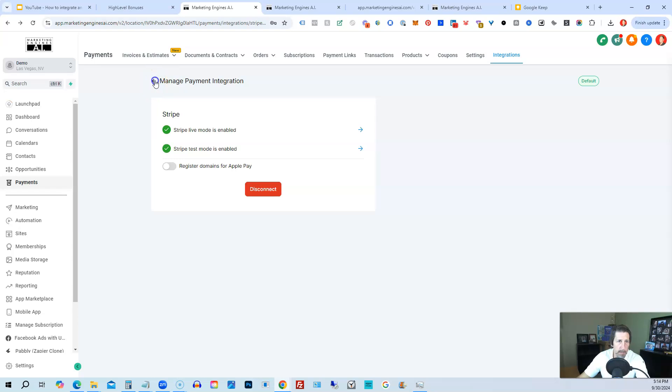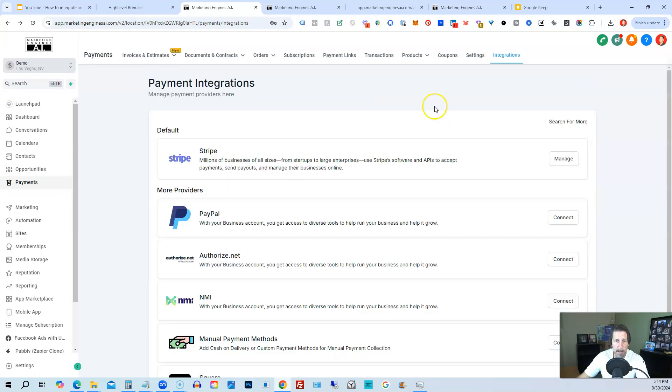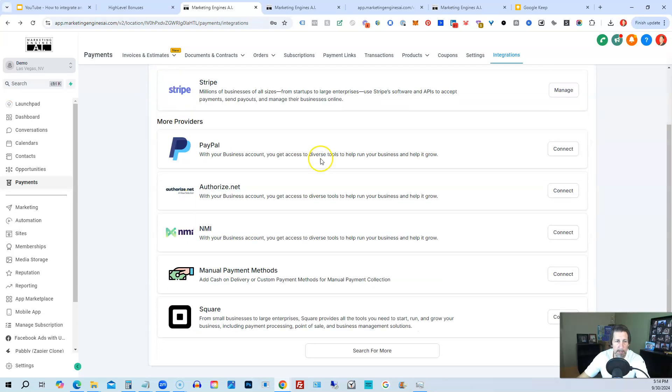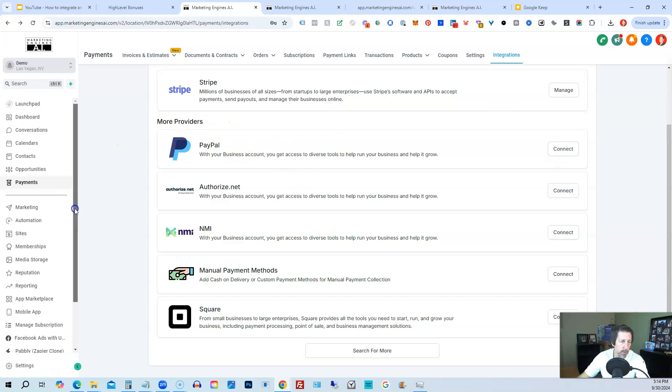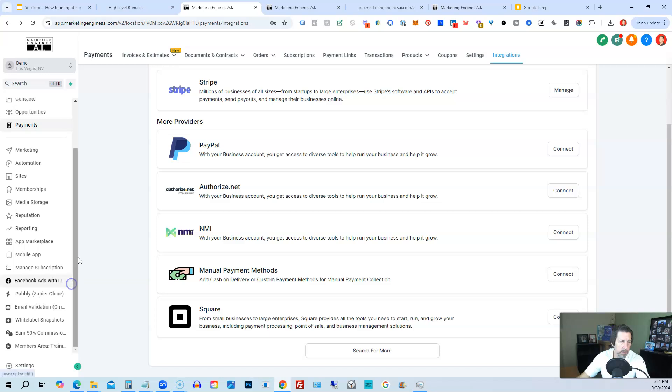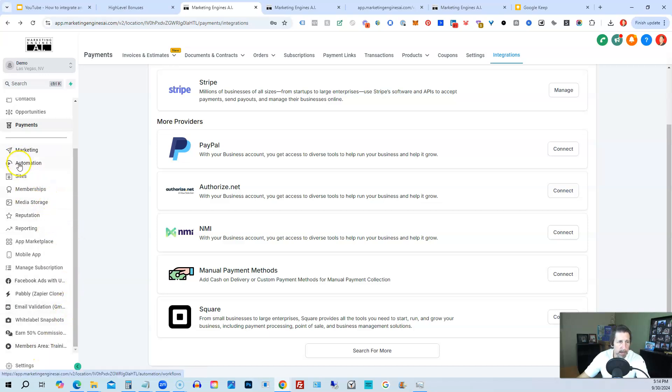All right, so let me go back. PayPal is a good one. It definitely uses an API key. If I click on connect, it would open it up and show you where to put the API keys. So that's two ways.